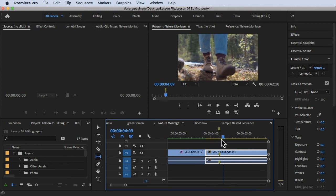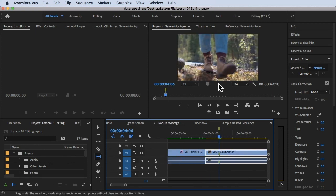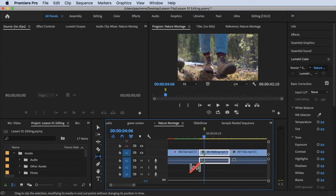If I play the video, the result I wanted to achieve is right there, without me changing the beginning or end of the surrounding clips. That's the power of the Slip Tool. Thanks so much for watching, and see you in the next video.